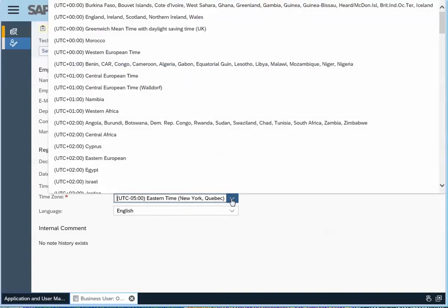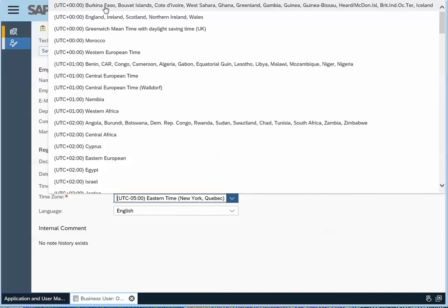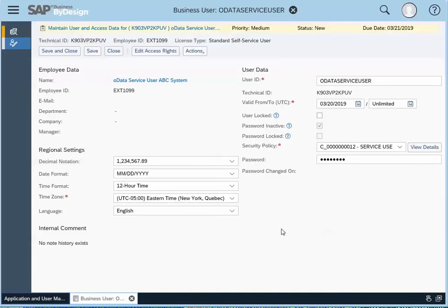If it's an external system or a third-party system that's automated, they're probably working off of universal time code. So you probably want to pick that time code. So there's no conversions being made.